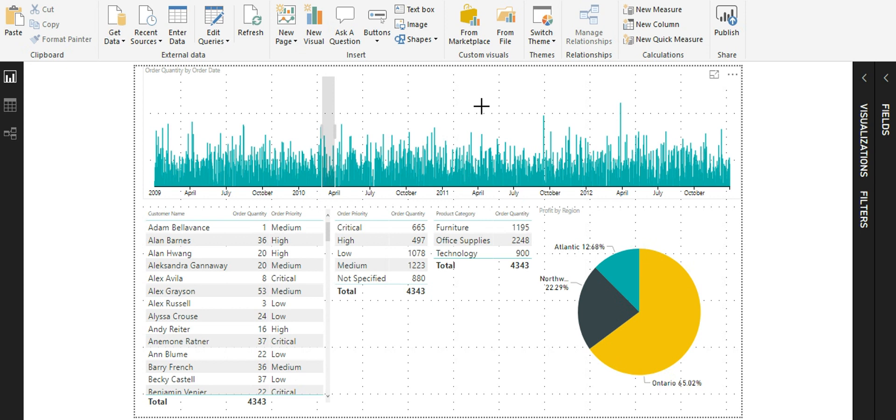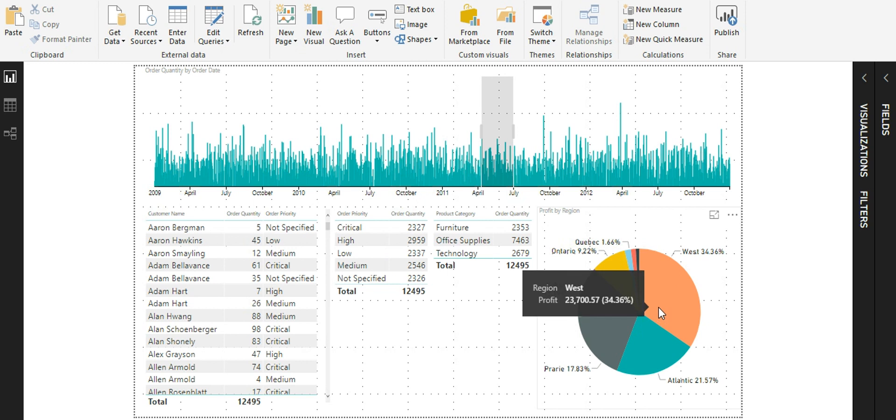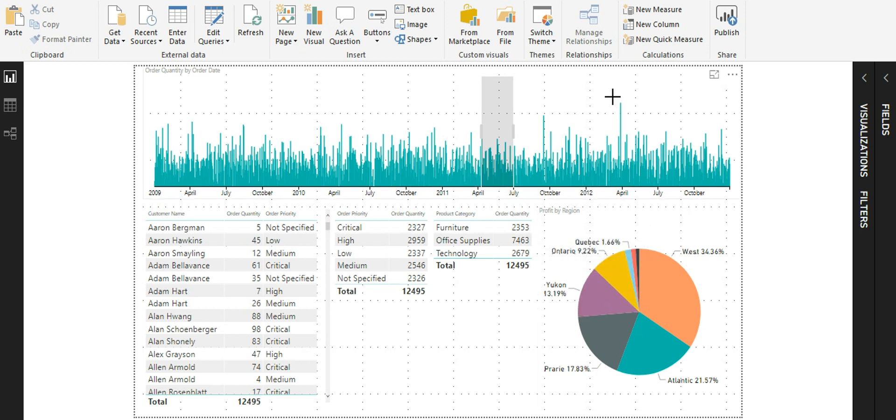This shows that I have selected for the time period from March to April in the year 2010. Similarly, I am going to select this. This means I am selecting a time period between May and July for the year 2011. As you can see from the visuals below, all the visuals are getting filtered based on my selection in the top time brush slicer.